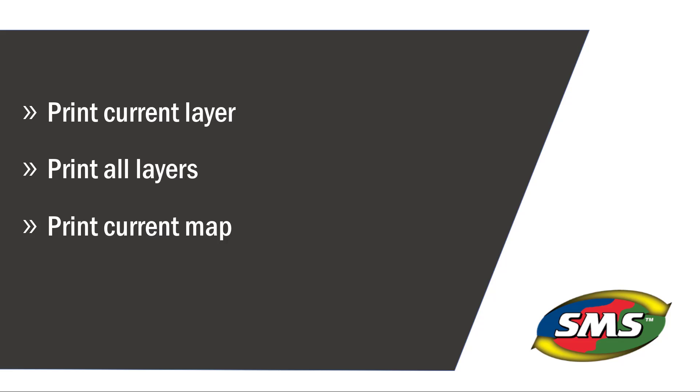All three of these options will print your data using a default print layout. If you would like your layout to be customized and have the ability to save it, you will want to create a custom layout, which is detailed in a separate tutorial.